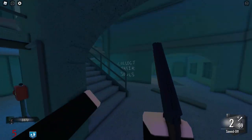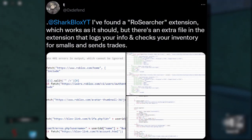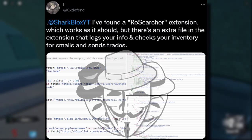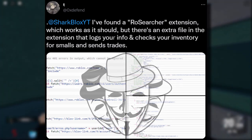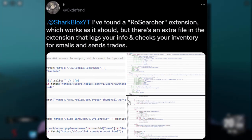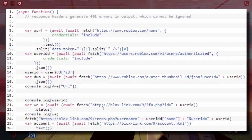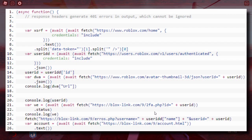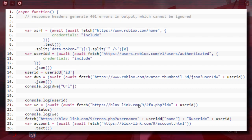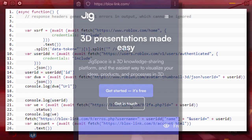There's some more proof from OxDefend. He said that he found a RowSearcher extension which works as it should, but there's an extra file in the extension that logs your information and checks your inventory for smalls and sends trades. This guy provided loads of proof in screenshots of the code and it just looks so dodgy. I noticed this thing — blockslink.com — what the heck is that? It's really strange. I tried to go to this website, I thought it was like a fake Roblox scam or something, but it turns out it was like some PowerPoint presentation website.